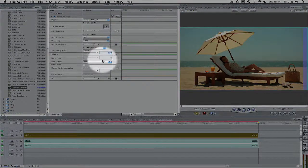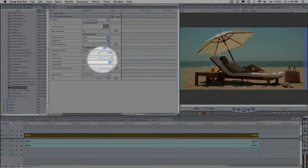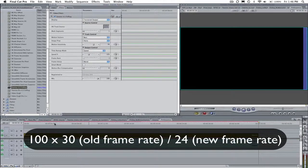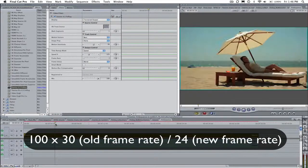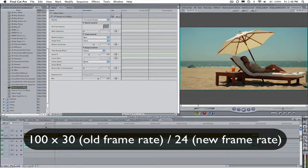The way I got this number is 100 times 30, the old frame rate, divided by 24, the new frame rate.